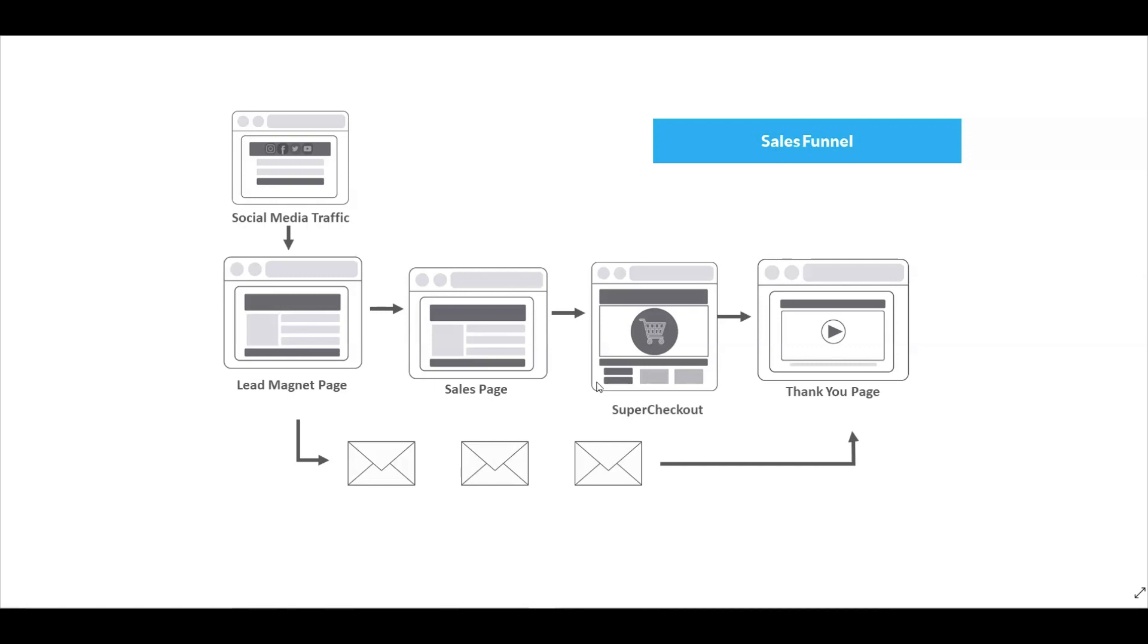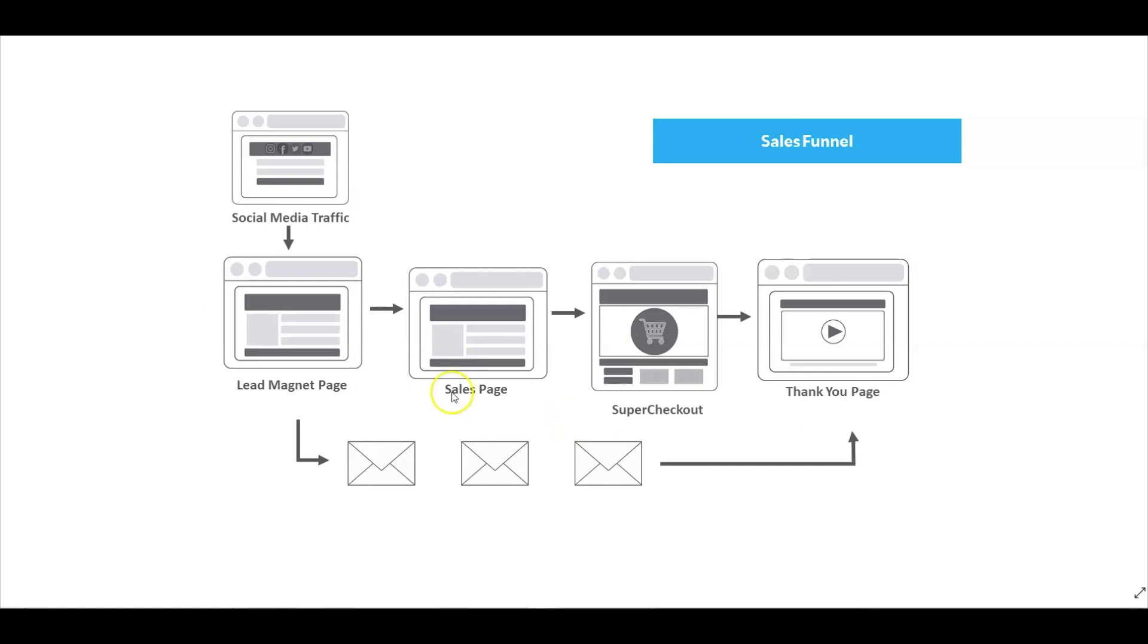So in this blueprint, we have a simple sales funnel made up of four pages. You have your lead magnet page, your sales page, your super checkout, and then your thank you page. Now there are a couple different ways you can do this, but this is what we're going to be highlighting in this example. As a matter of fact, the sales page and the super checkout will be kind of put into one. So we'll just have a lead magnet page, a sales super checkout page, and then a thank you page.